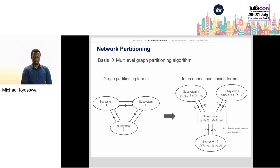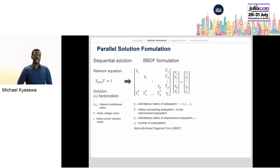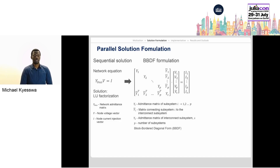Once the subsystems are formed, the network equation can then be reformulated from a current balance form with an admittance matrix for the whole network into a bordered block diagonal form, consisting of admittance matrices for the different subsystems and an admittance matrix for the interconnecting subsystem.